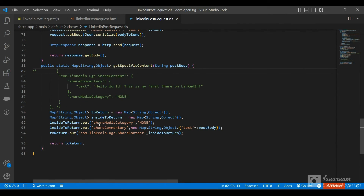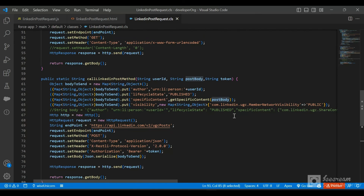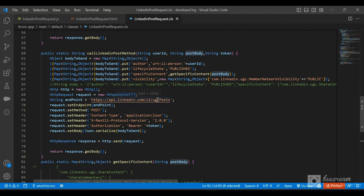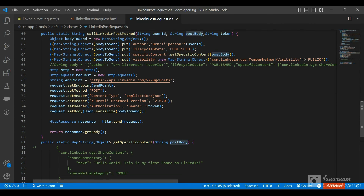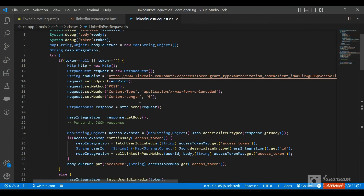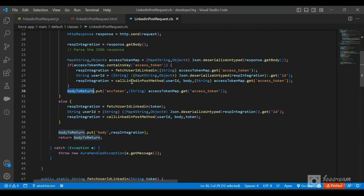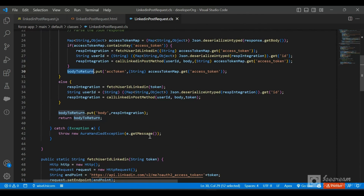The body structure sets shareMediaCategory to NONE, adds the shareCommentary with the post text, and wraps it inside com.linkedin.ugc. We also set the visibility to PUBLIC. The headers include the X-Restli-Protocol-Version and the Authorization bearer token. Once the request is made, the method returns a Map containing both the access token and the response body, which is then returned back to the JavaScript component.